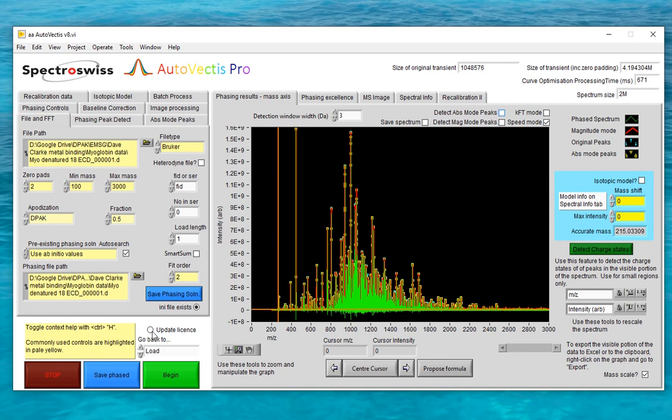As I've just demonstrated, ab initio mode is so easy to use that for users who are processing Bruker ICR data, we recommend it as the standard route to use for producing absorption mode spectra. For users who are processing ICR data in the MIDAS file format, that can also contain information about the ion excitation in the cell, and that will also allow you to access the ab initio route. But if you're a MIDAS user, please contact us directly for specific training on that file type.